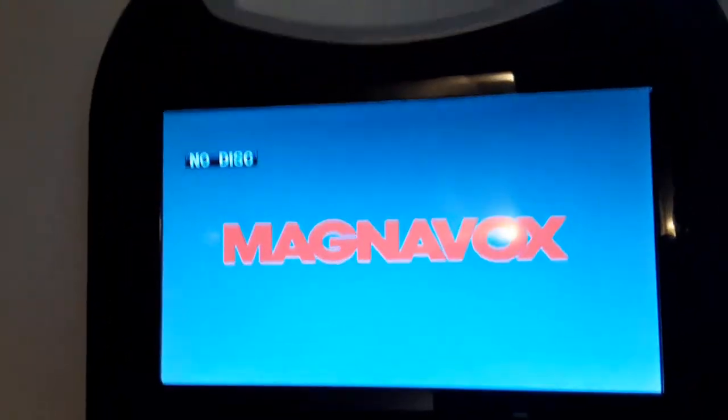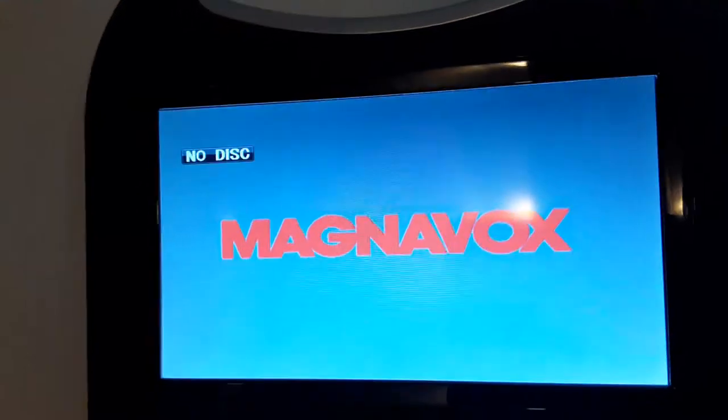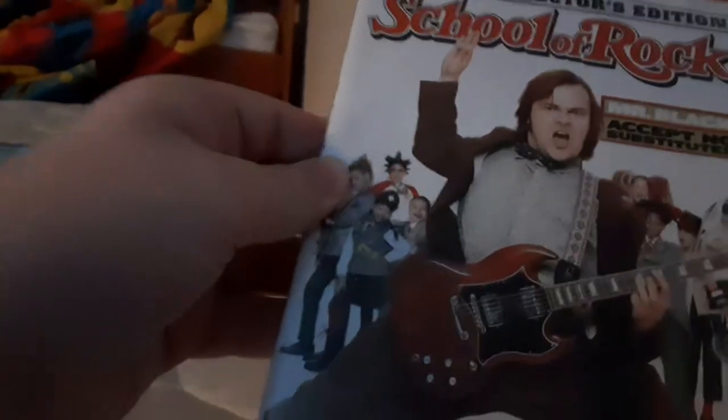So I'm going to test out some DVDs. These are School of Rock, The Polar Express, Men in Black, and The Pursuit of Happiness.